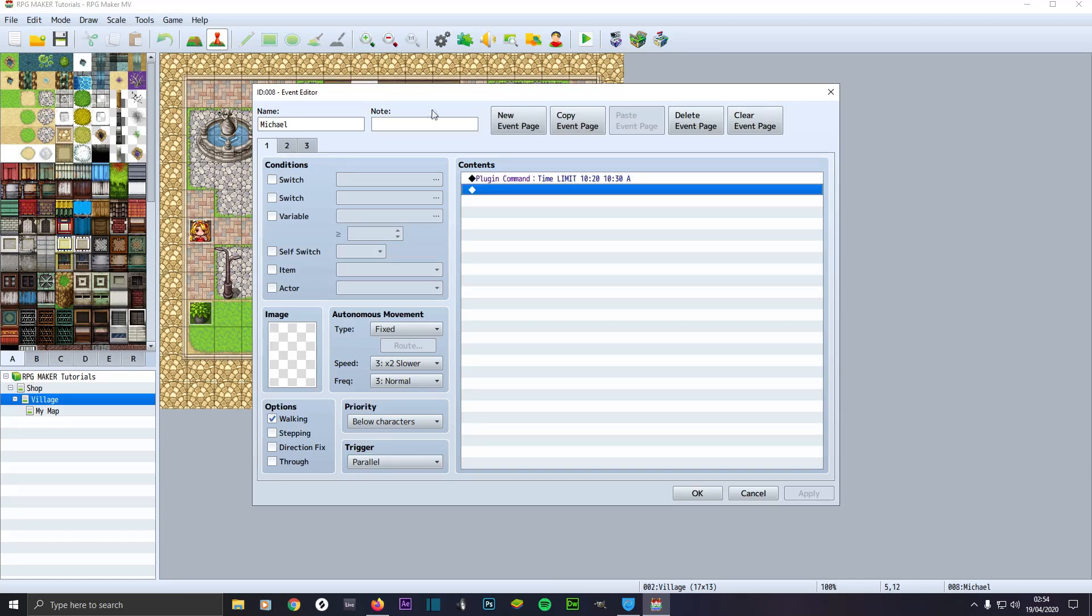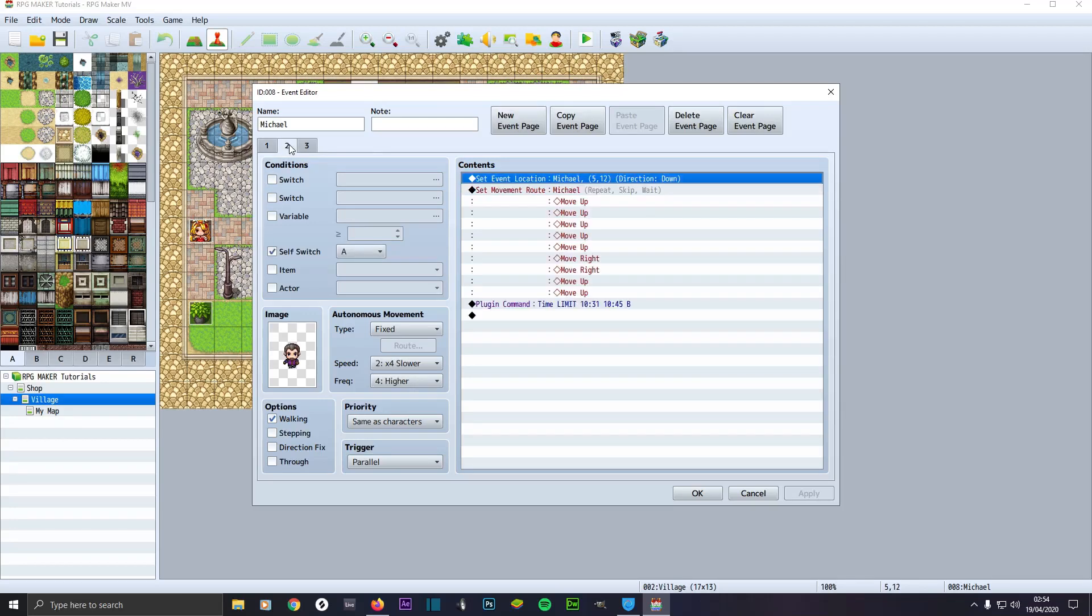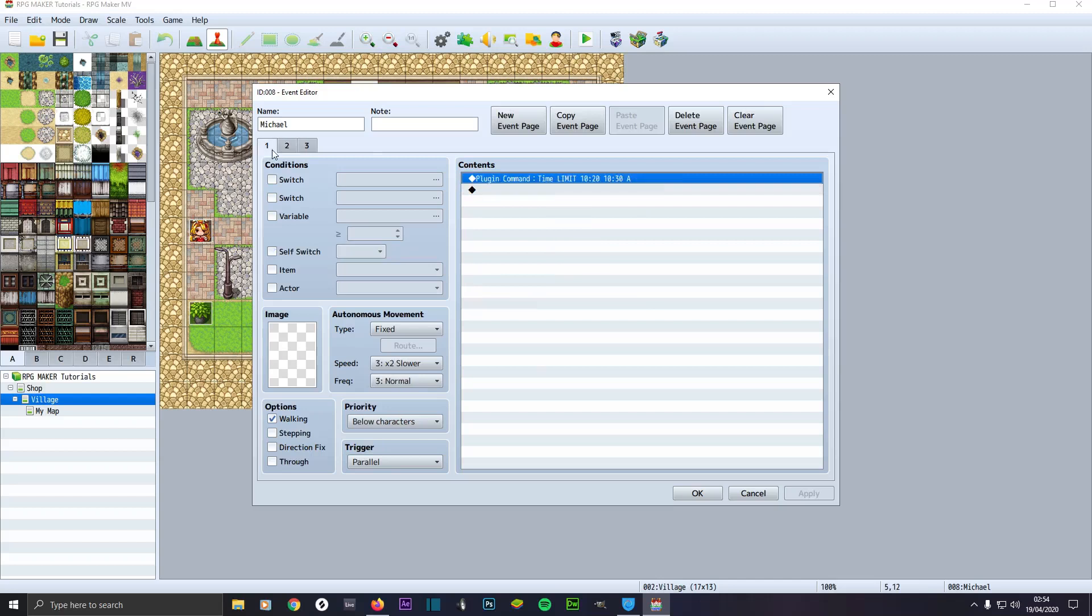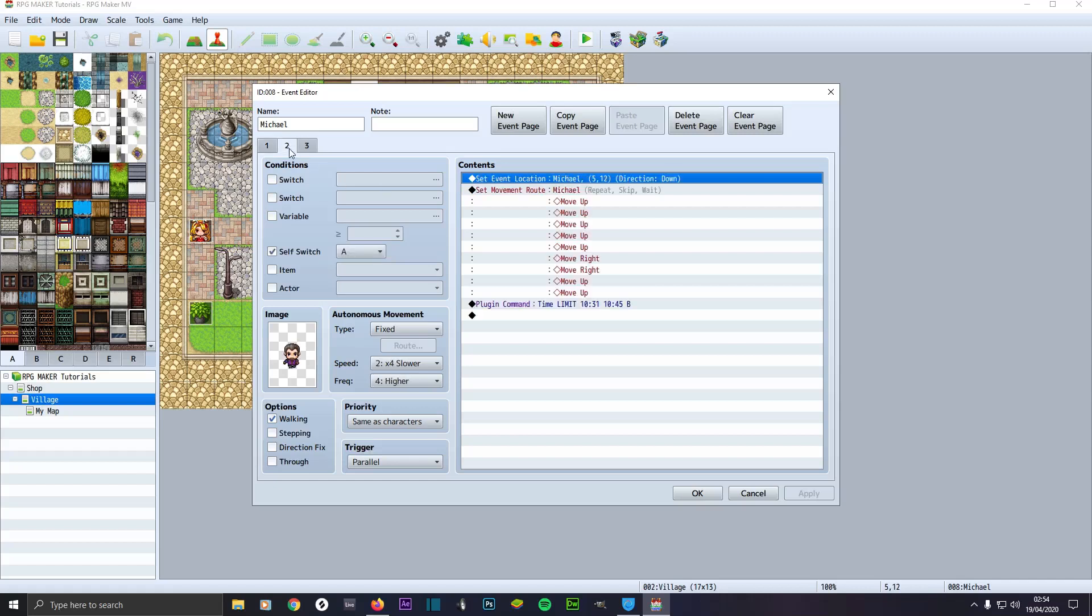So you create a new event tab by clicking up here. We'll click on it. We'll set self switch to A, make sure it's checked. Make sure it's A because back here it's going from 10:20, the time of day, it's going to do whatever is in A. That means self switch A.